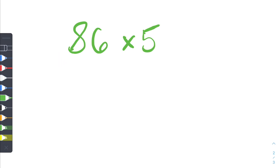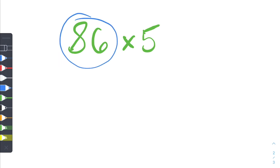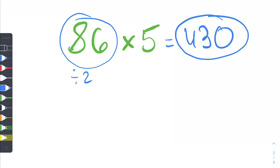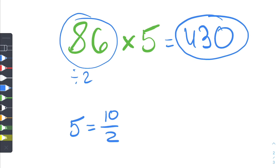Let's do 86 multiplied by 5. The first thing you want to do is grab the first number and divide it by 2. So 86 divided by 2 is just equal to 43. Then you want to tag on a 0, and that's your answer. The reason why this works is because multiplying a number by 5 is the same thing as multiplying by 10 divided by 2. We're dividing the number by 2, then multiplying it by 10 by adding a 0.